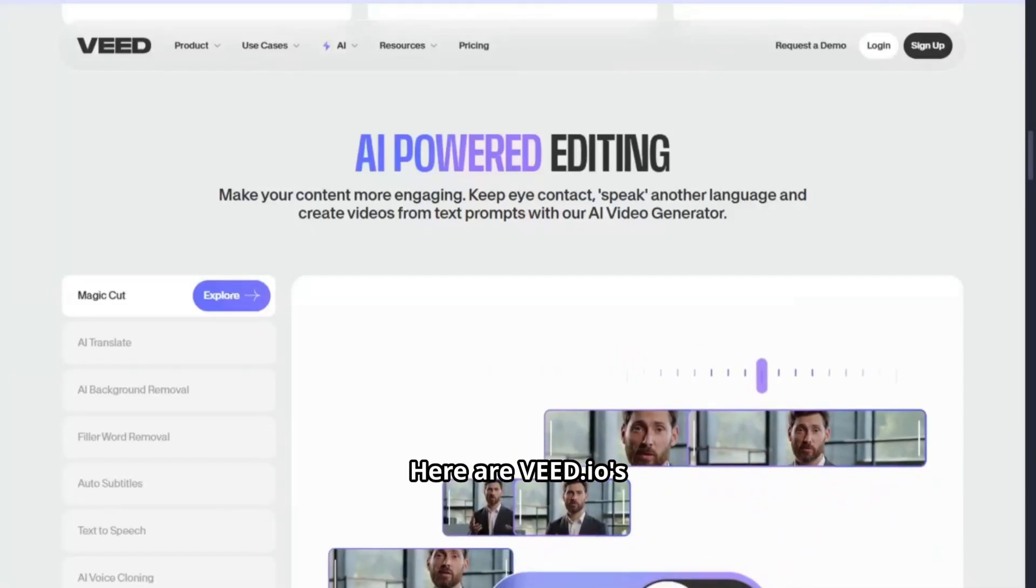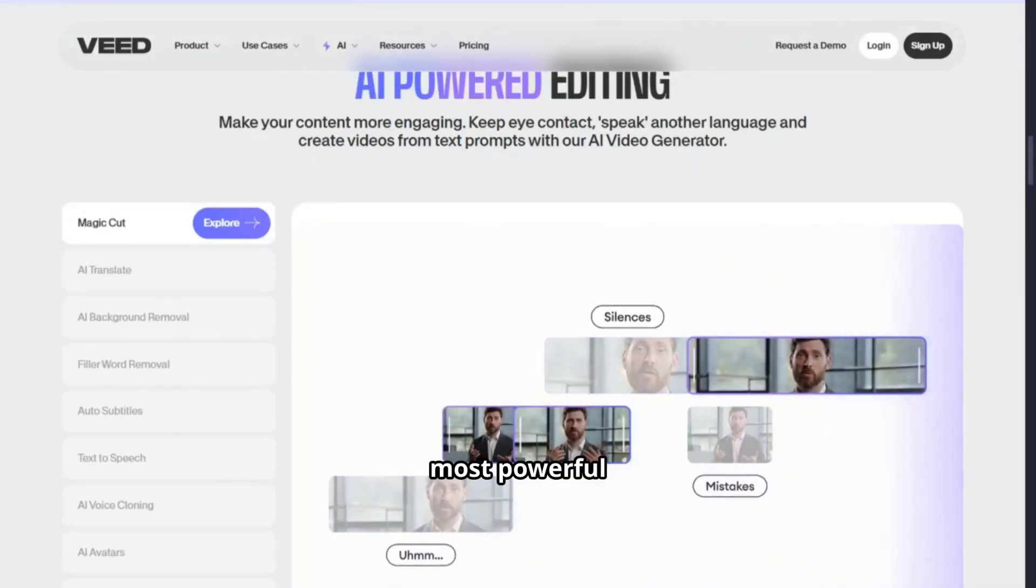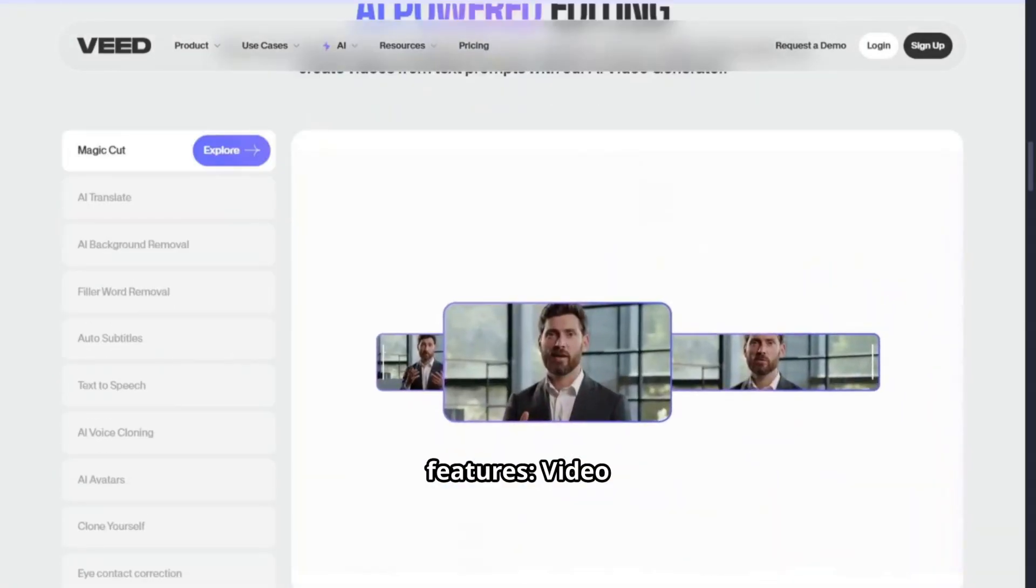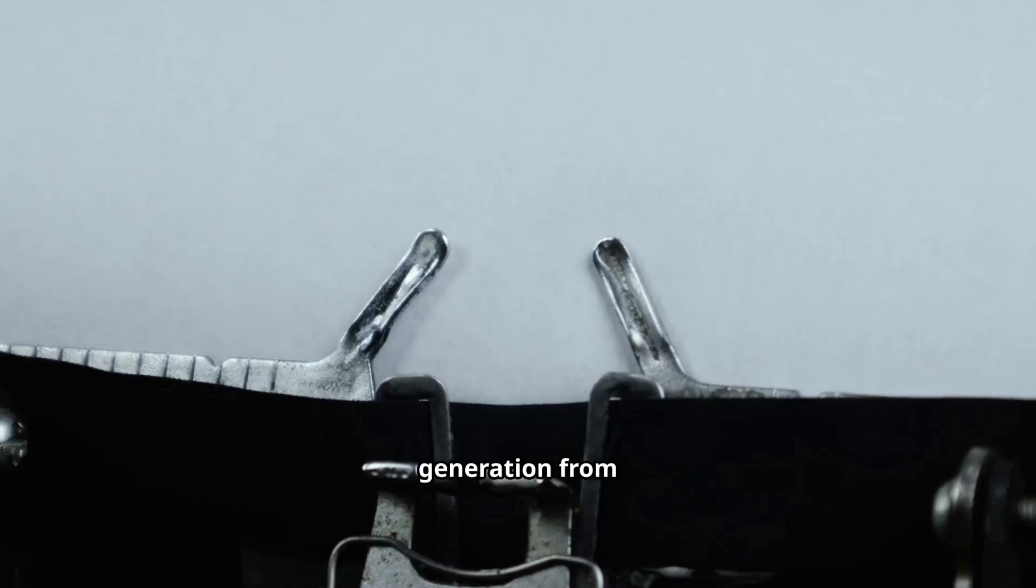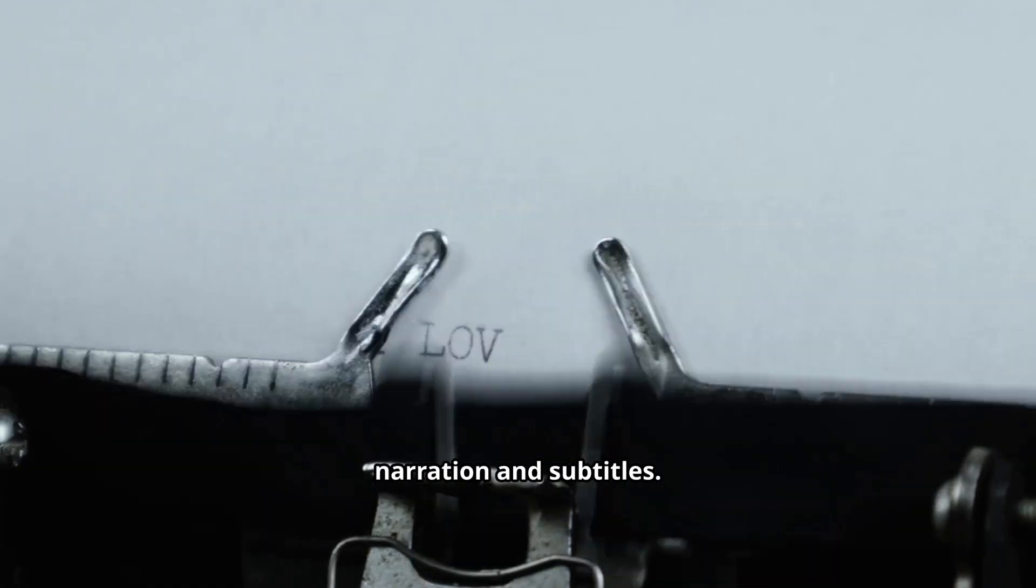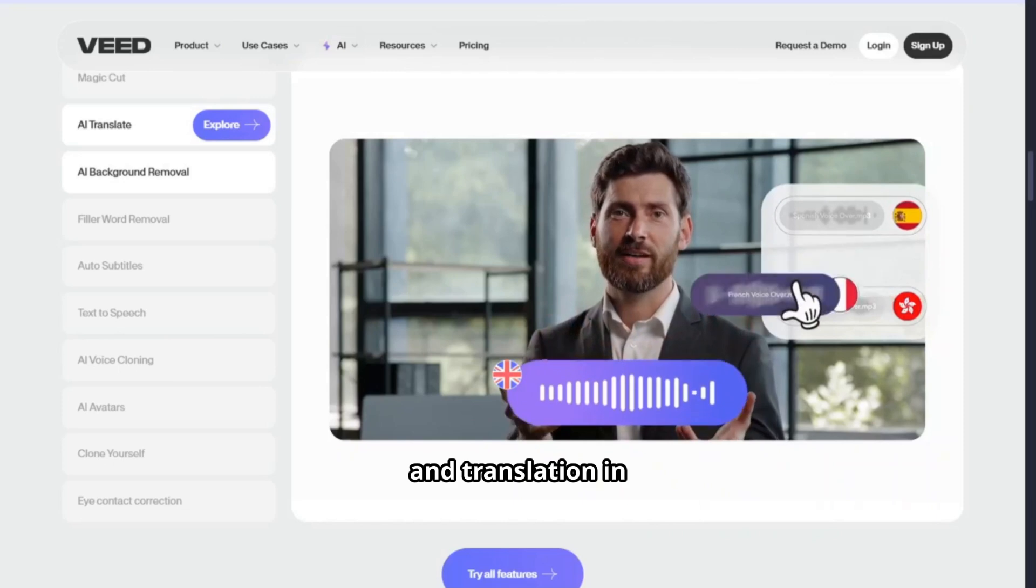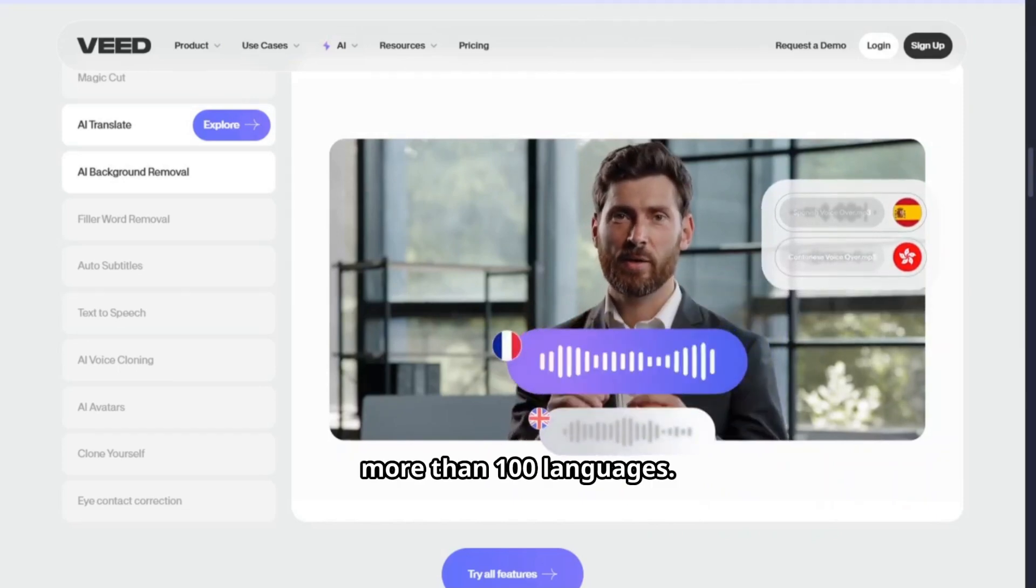Here are Veed.io's most powerful features. Video generation from text: write a prompt and get a video with narration and subtitles. Automatic subtitles and translation in more than 100 languages.